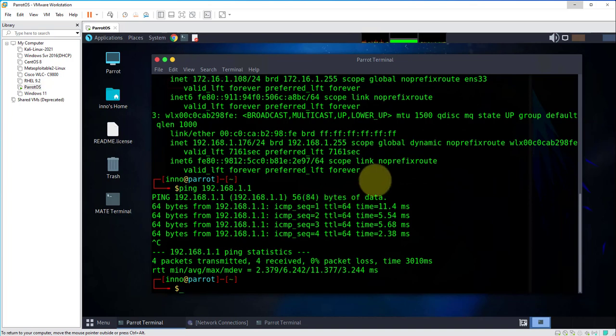That's all for this video. That's how you can connect your Parrot OS virtual machine on VMware Workstation to your Wi-Fi network. Thanks for watching and I'll see you all in my next video, bye.